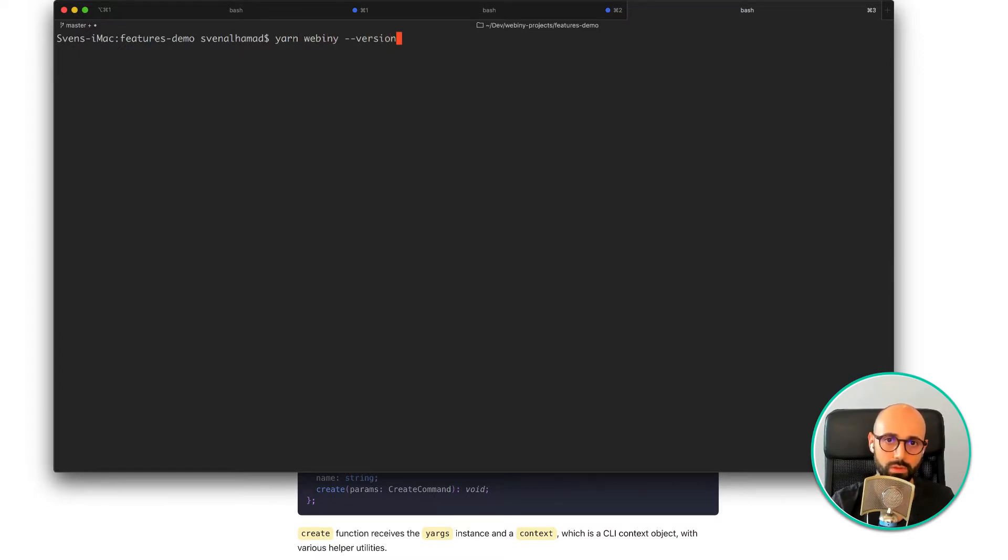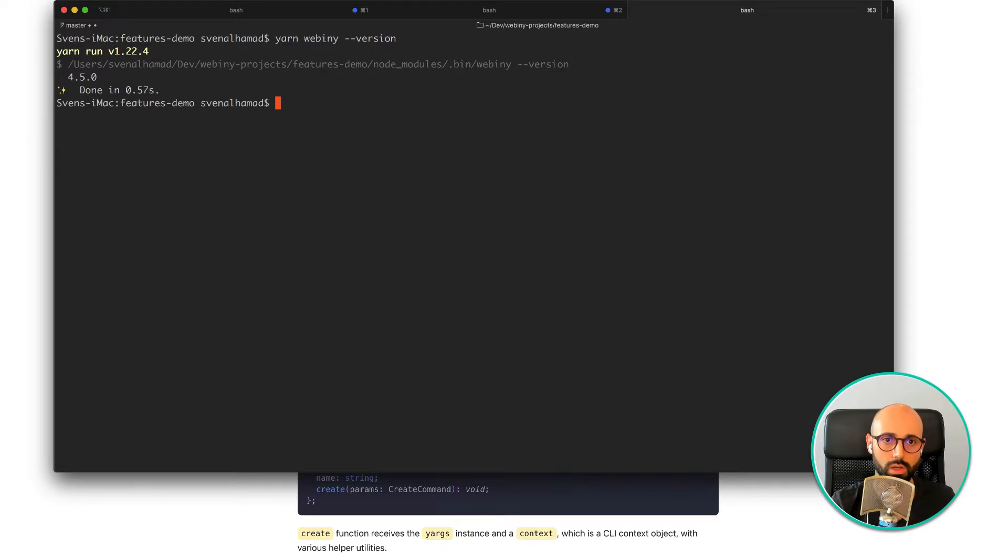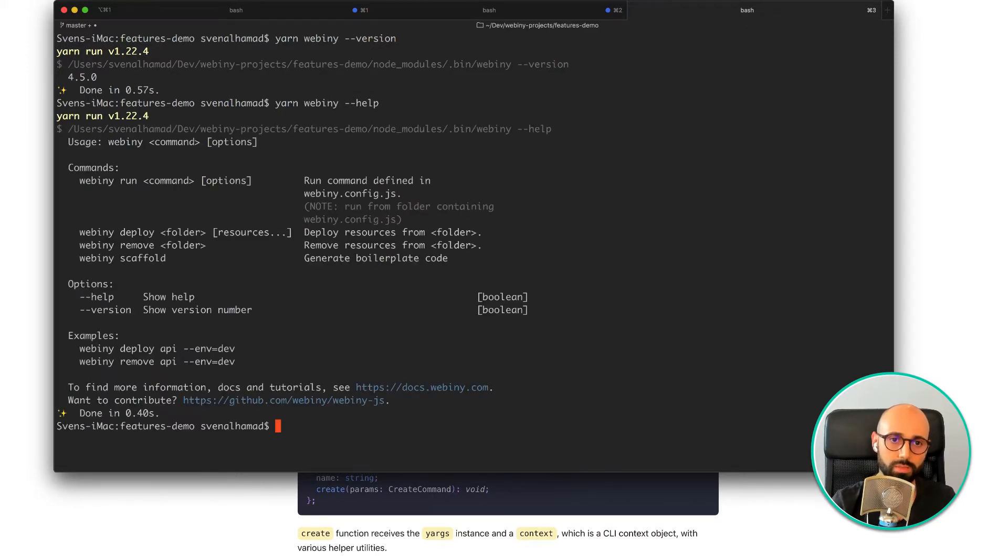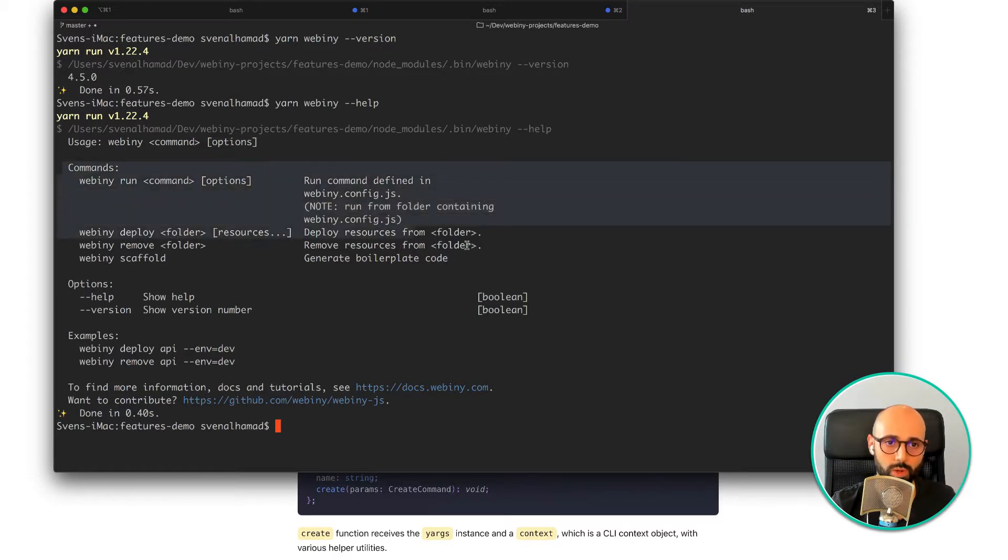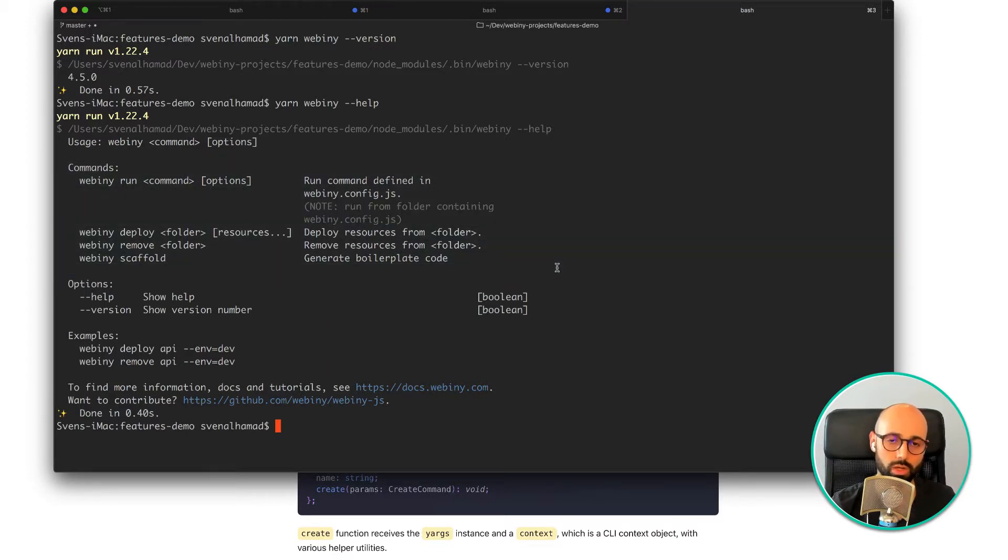Let's just do version here. You can also do help to get additional commands, but in essence the Webini CLI is a really powerful tool.